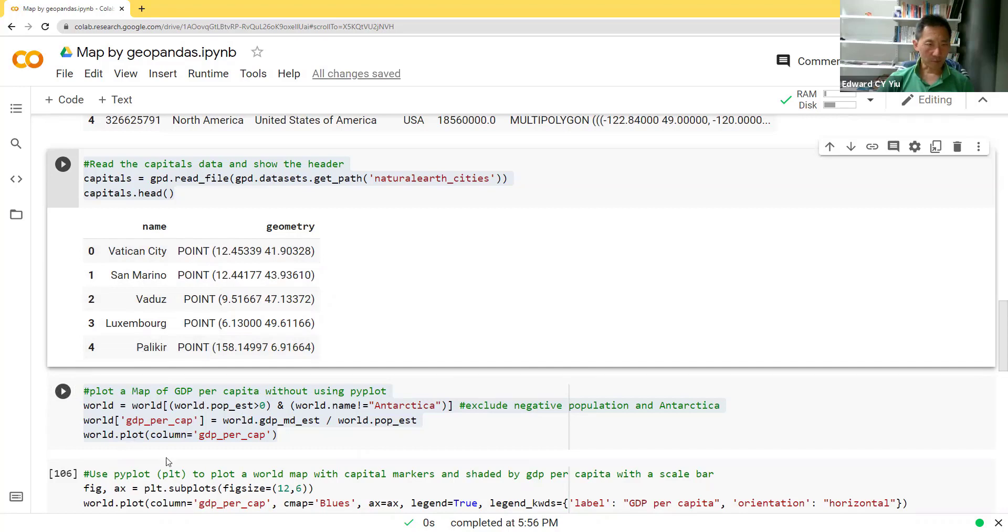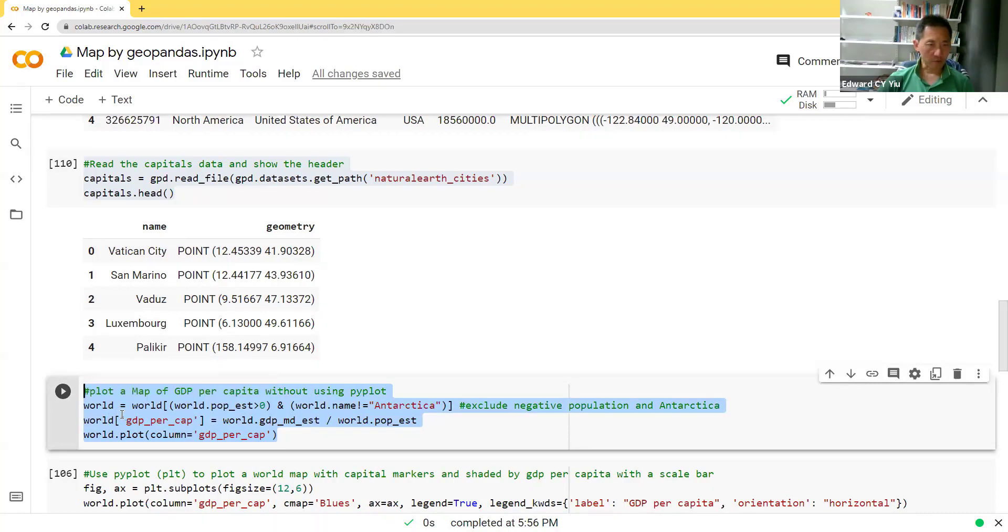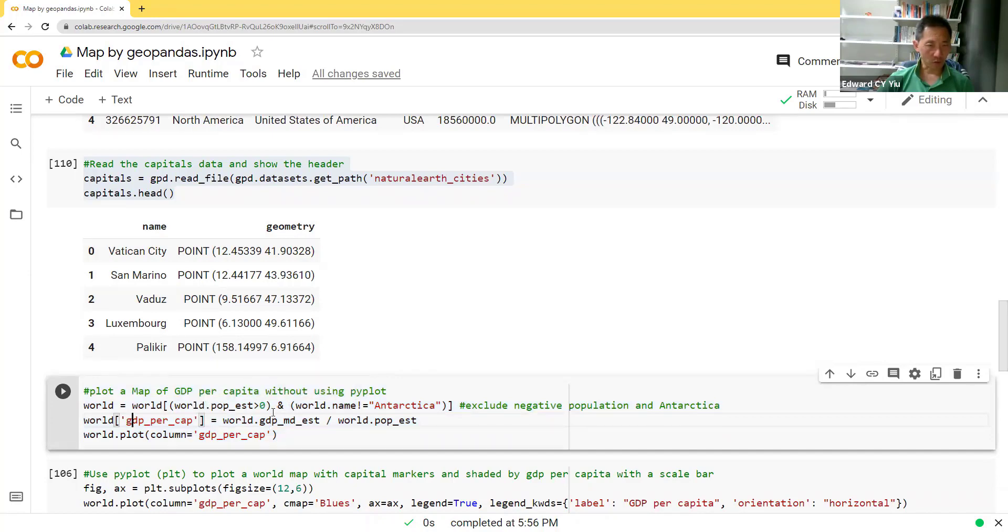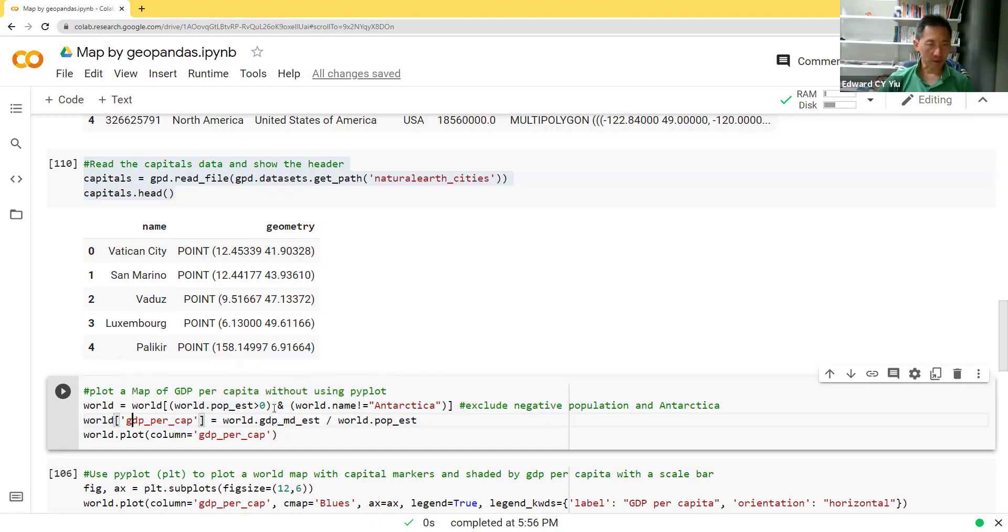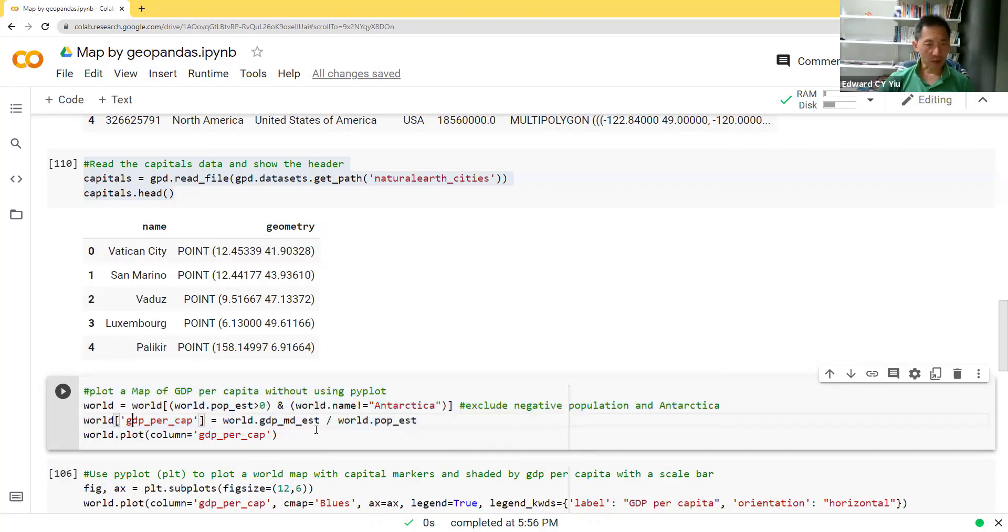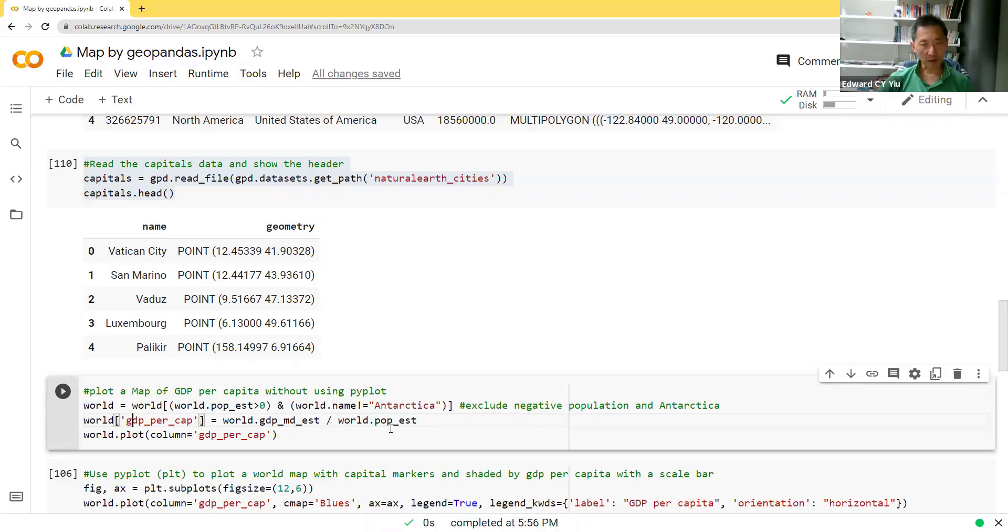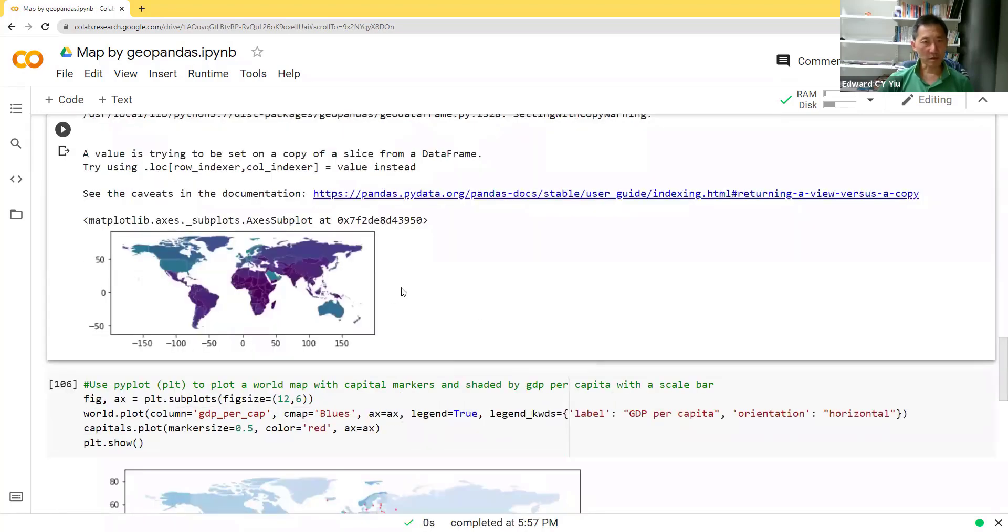After that, now we can plot a map of GDP per capita. But before introducing PyPlot, let's simply use plot. But first of all, we can define which data to plot. Say for example, we only plot for population size greater than zero, and also we exclude the Antarctica so as to make the map clean. And then we'll make use of these calculation formulas. We define the GDP per capita equals to GDP estimate divided by the population size. And then if we plot, it looks like this.